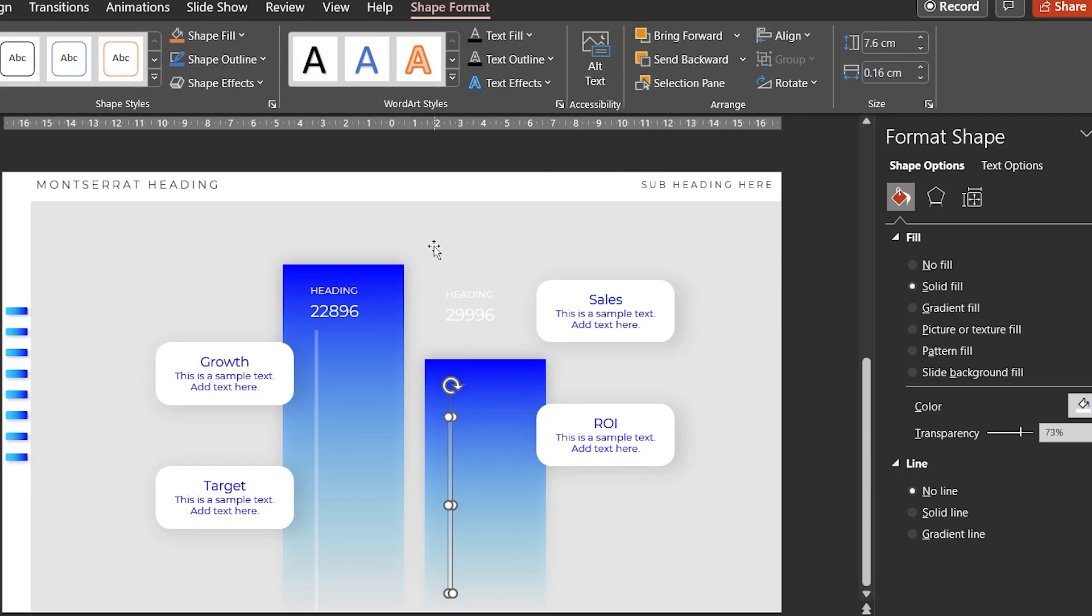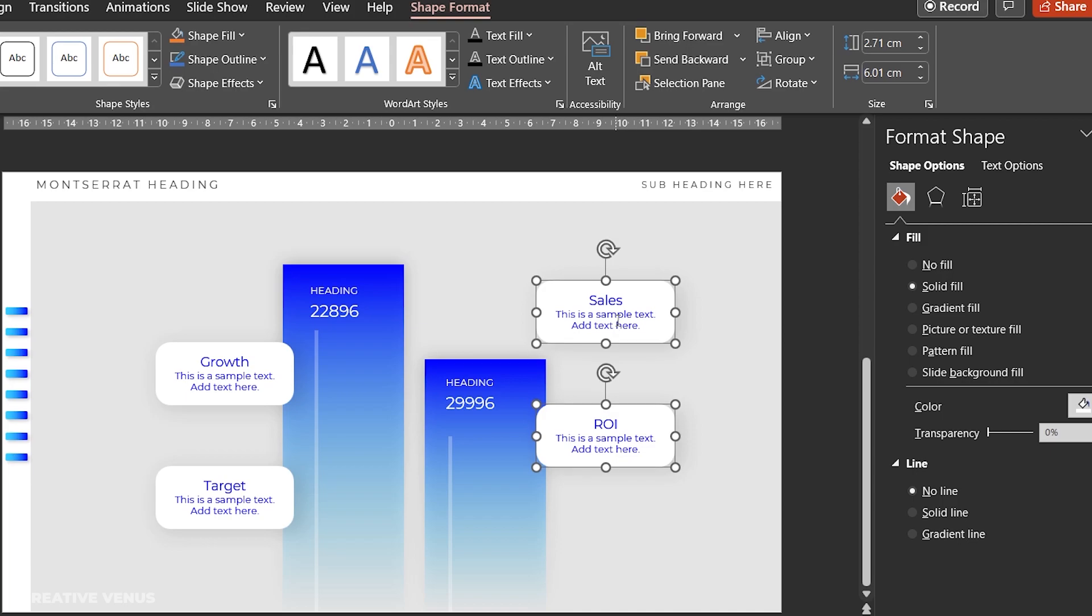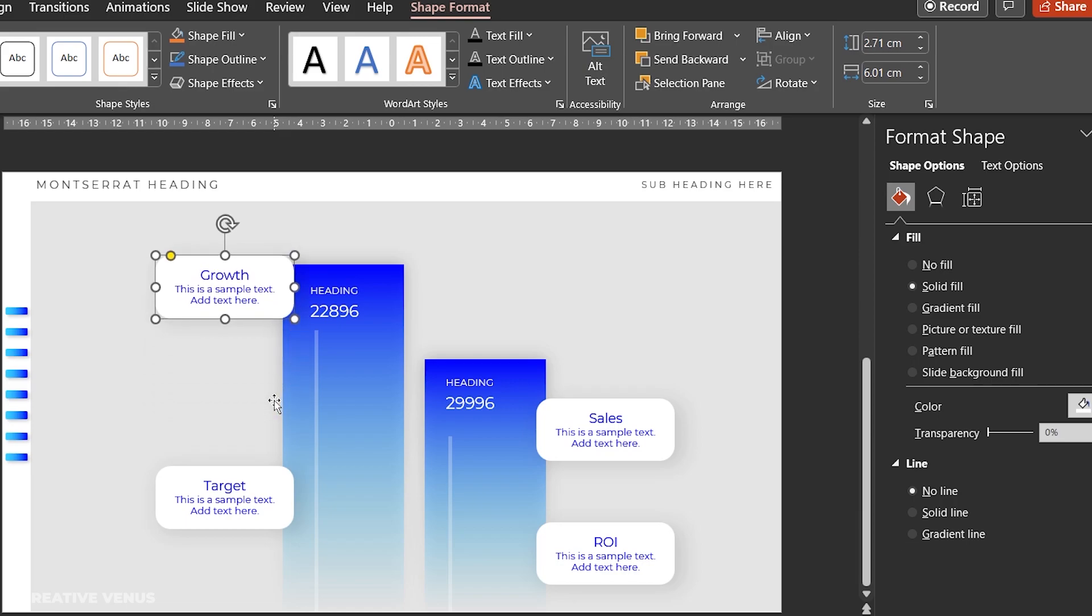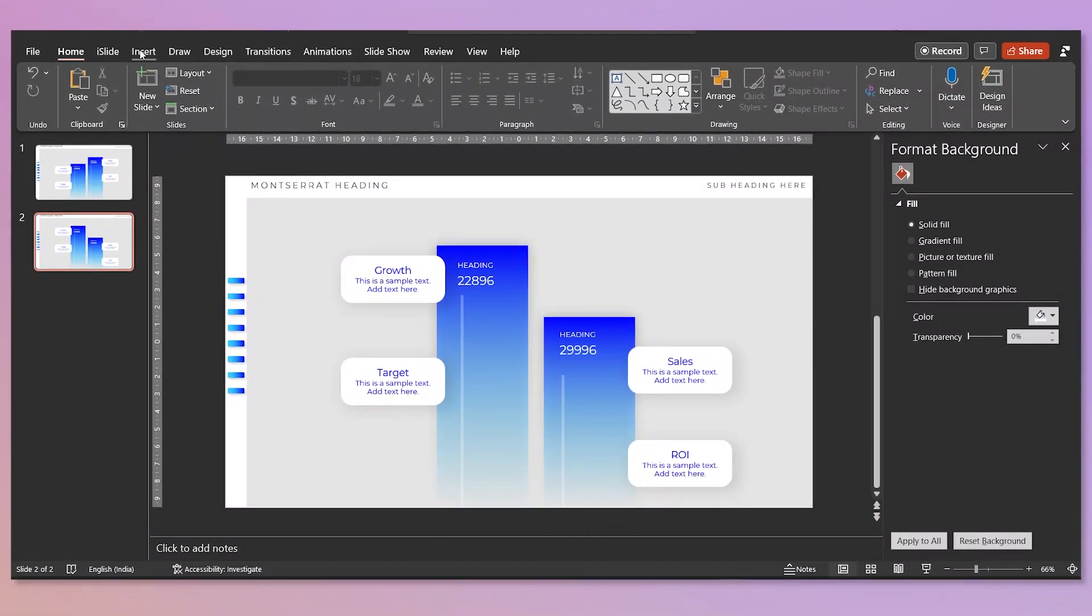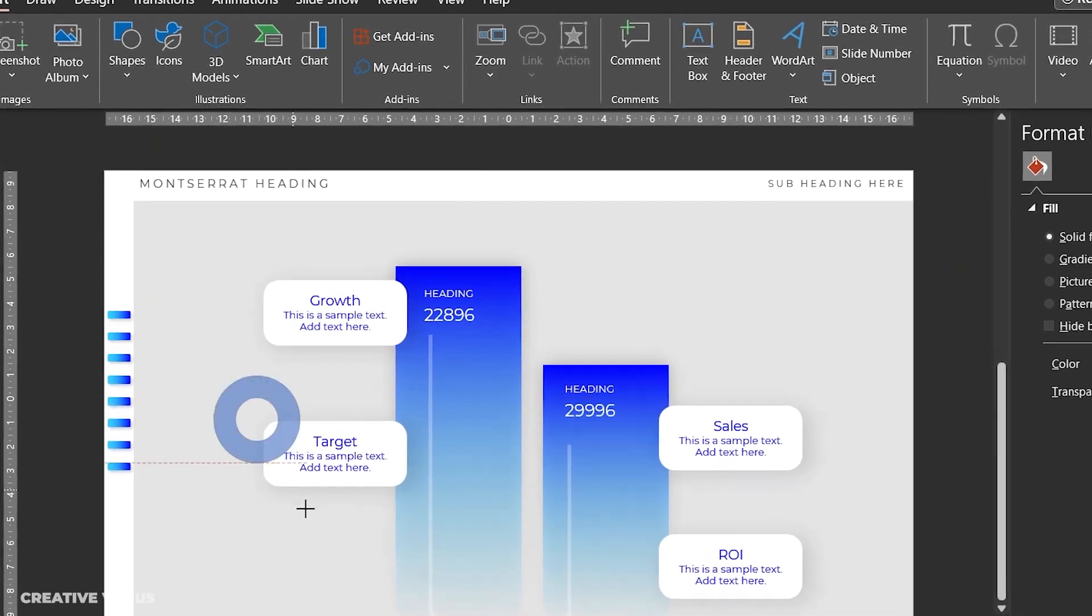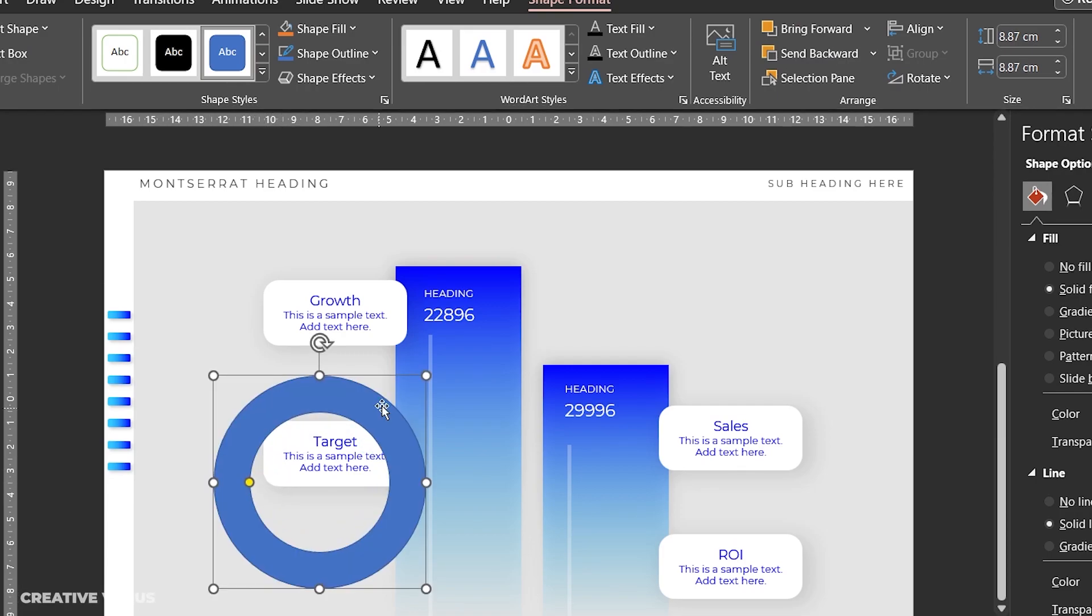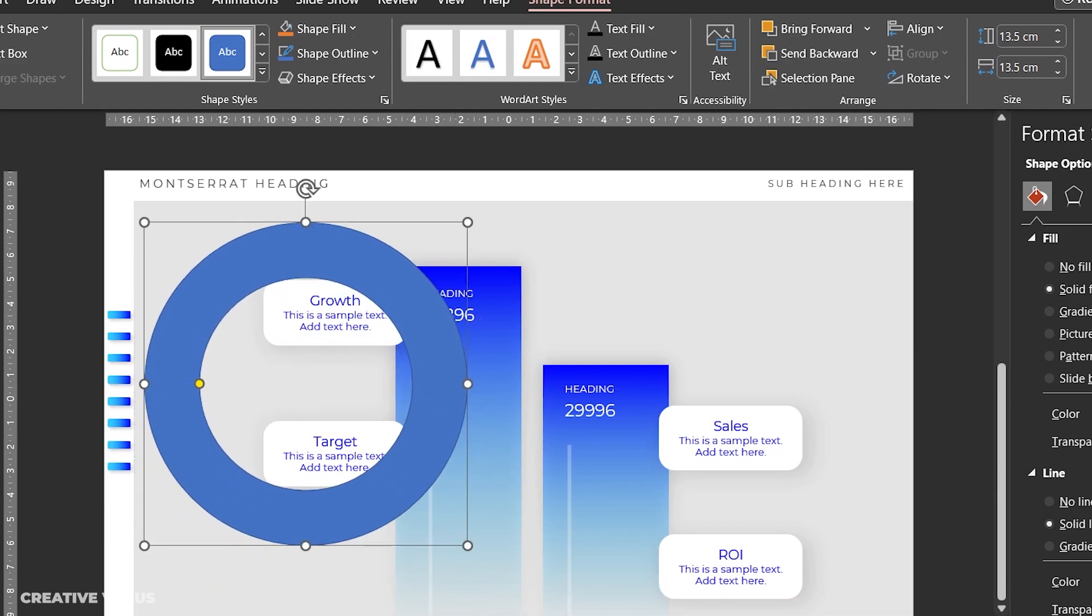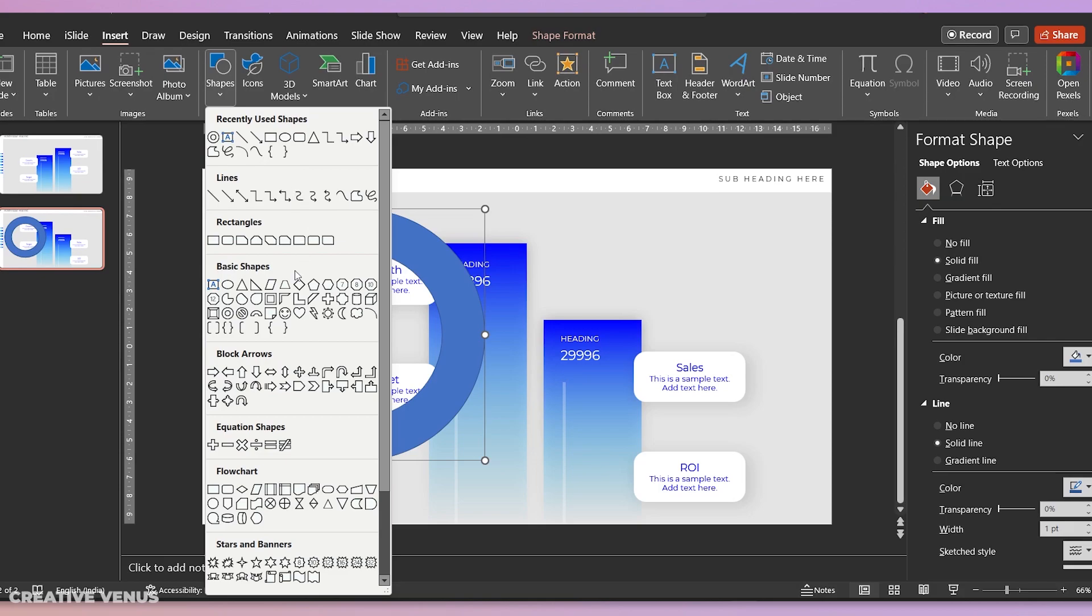And move it downwards, and also move this text downwards. Same goes with these two text boxes. The idea behind this placement is very important. So we have kept the morph transition in mind, so when the transition will happen between the first and second slide, the bar chart and these text boxes will animate in a very beautiful manner, in a very seamless manner.